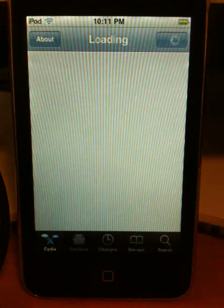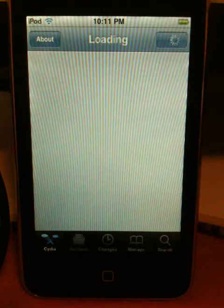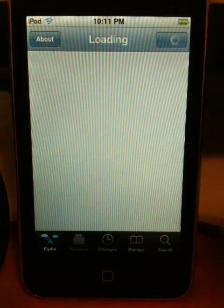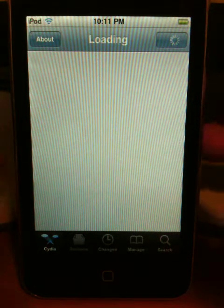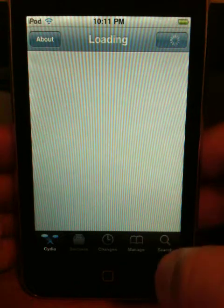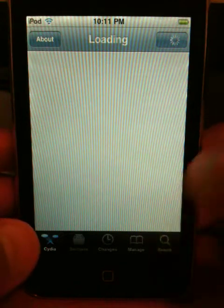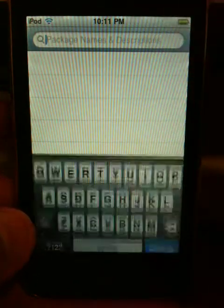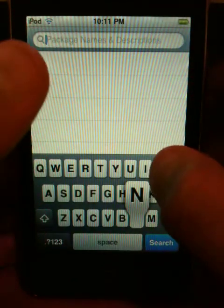Okay, once Cydia has loaded, you want to click search and type in 'no'.